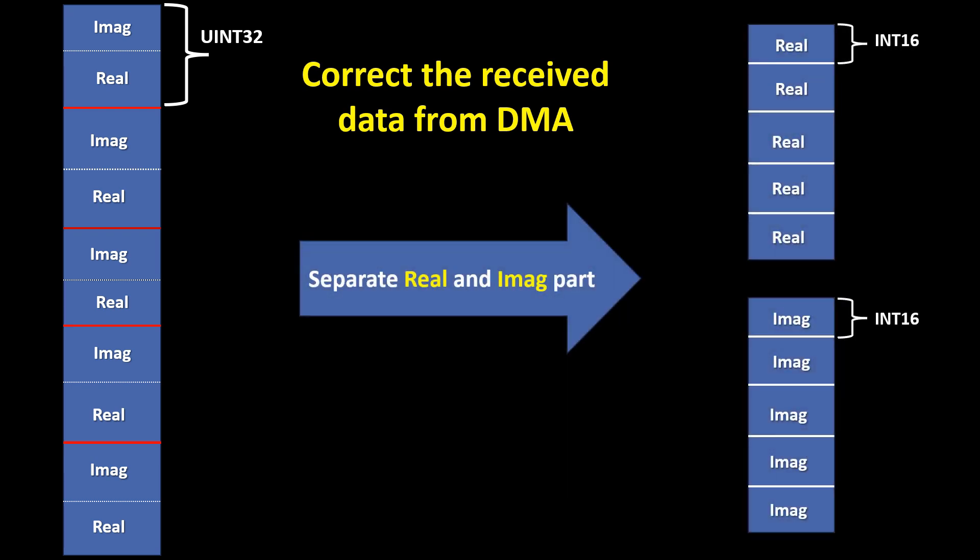To make the received data meaningful for further processing, the real and imaginary parts must be extracted and stored separately. This requires bitmasking and shifting operations to isolate the 16-bit components from each 32-bit word. Once separated, the real and imaginary values can be used independently, whether for visualization or further processing.